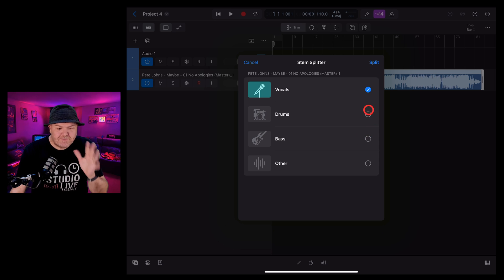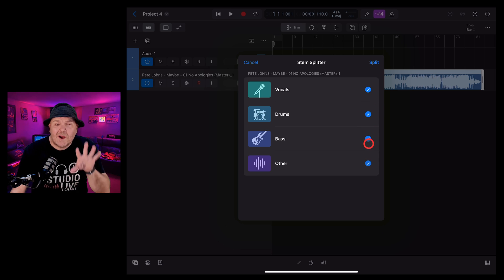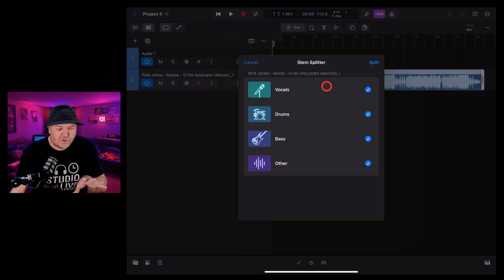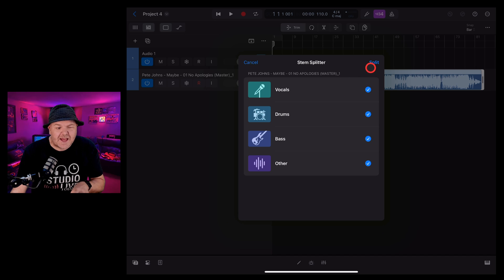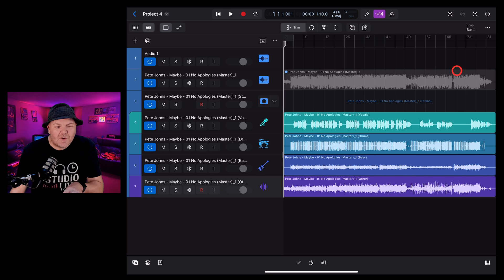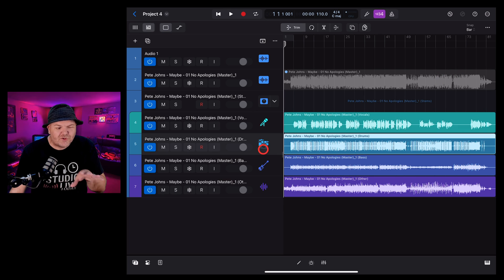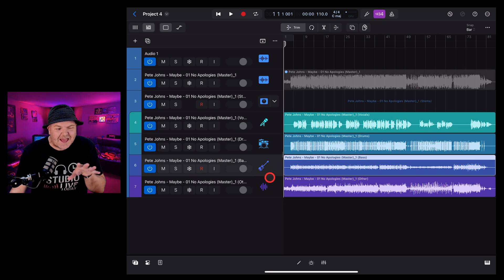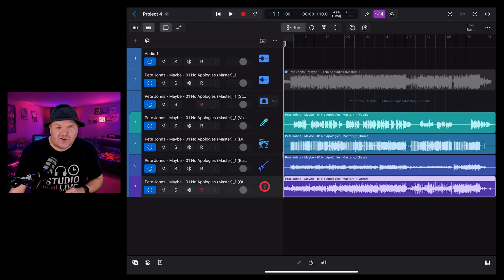My recommendation, just split them all out because you can always mute and solo them afterwards. So we're going to select all four of these and tap on Split. And just like that, Logic Pro for iPad has taken that WAV file and split it into the vocals, drums, bass, and other instruments.